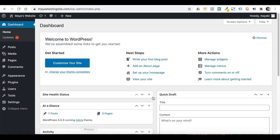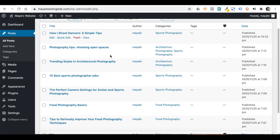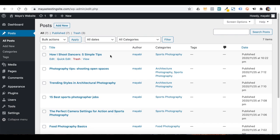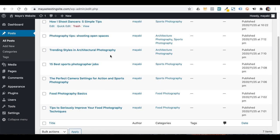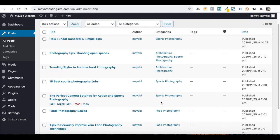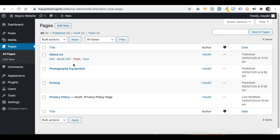Welcome to lesson number five. In this lesson, we will learn how to work with WordPress's menus system. I've added some more blog posts to have something to work with, changed the whole topic of my blog to photography, and now have 7 posts in total. I also changed my blog categories to fit a photography blog, added a pricing page and a photography equipment page with dummy text.